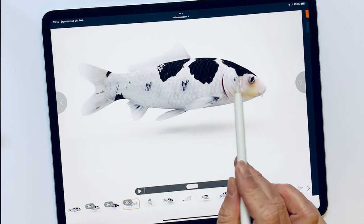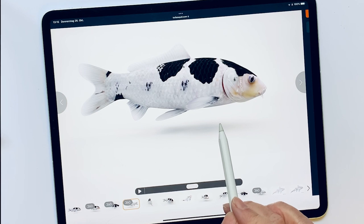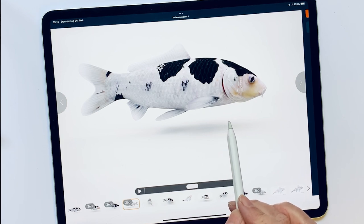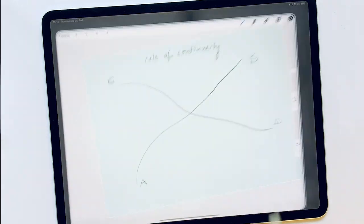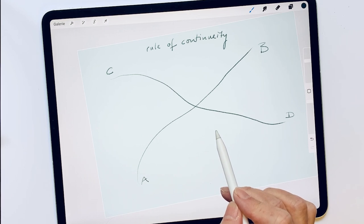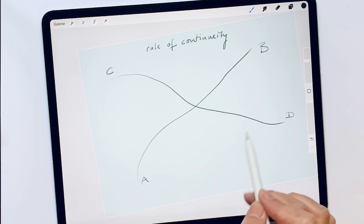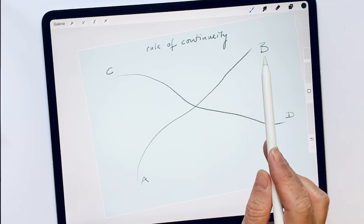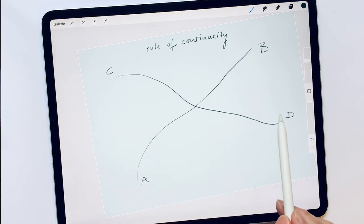Because there is a Gestaltgesetz — the law of continuity — which helps us very much in sketching. Continuing on a path is the instinctive reaction of the eye when it receives a directional impulse. In the diagram here, we perceive two curves. One runs from A to B, the other one from C to D.